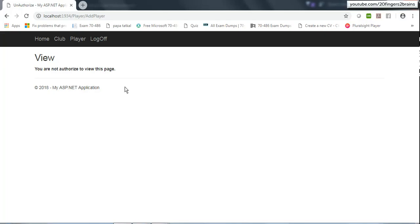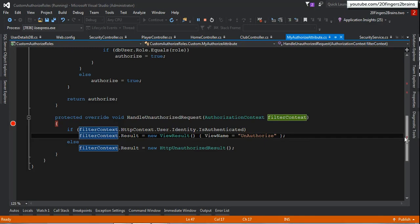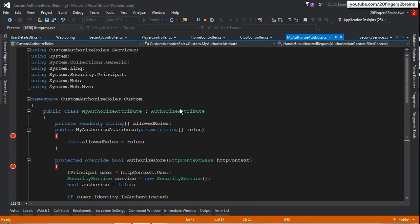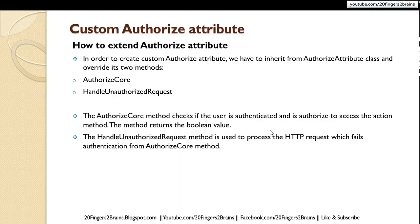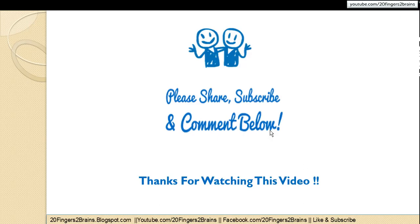This is how you can implement authorization and restrict certain areas to only users having authorized roles. This is how you can create your own custom authorize attribute and extend the behavior of AuthorizeAttribute according to your needs. This is all about custom authorize attribute and I hope you liked this video. Thank you.